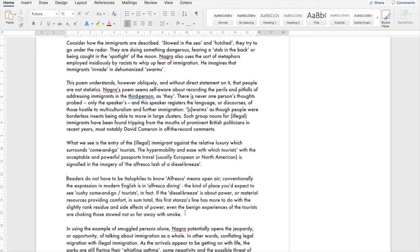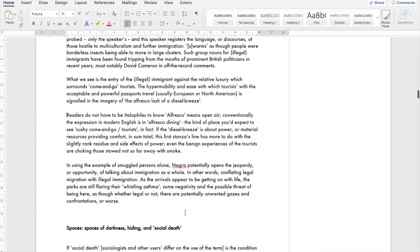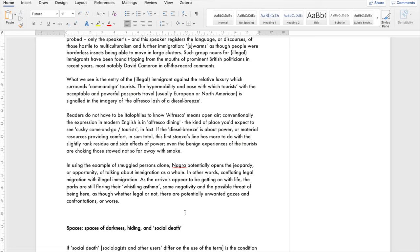In using the examples of smuggled persons alone and not official immigration, Nagra potentially opens himself up to the jeopardy or opportunity of talking about immigration as a whole. He's not talking about immigration as a whole. Many have to go through the procedures of official visa documentation and many people spend many years going through that process of trying to get citizenship. However, as the arrivals appear to be getting on with life, the parks are flurrying, they're whistling asthma. There's some negativity in the possible threat of being here as though whether legal or not there are potentially unwanted gazes and confrontations or worse. The whistling asthma signals anxiety and fear even in a place of leisure like the park.